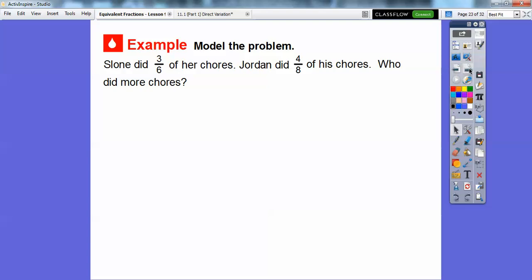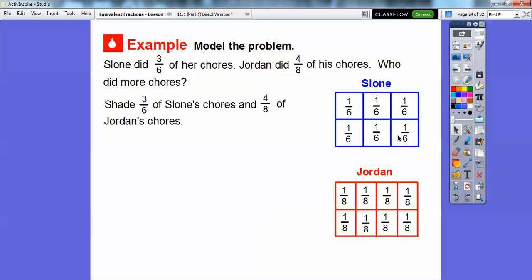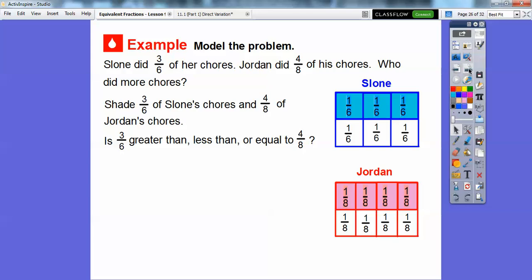So let's model a problem. Sloan did three-sixths of her chores. Jordan did four-eighths of his chores. Who did more chores? So this is one whole and this is one whole also. This red is the same size as this blue — they both represent one whole. Since Sloan did three-sixths, we divided this up into six. Since Jordan did four-eighths, we divided this up into eighths. So shade three-sixths of Sloan's chores — we'll shade the top three. And then shade four-eighths of Jordan's chores — we'll shade those top four. So is three-sixths greater than, less than, or equal to four-eighths?